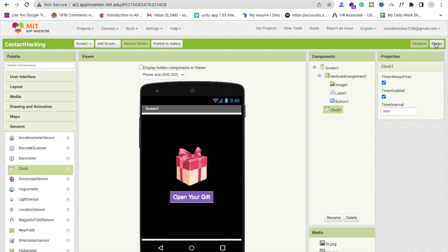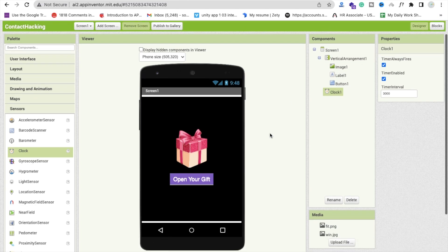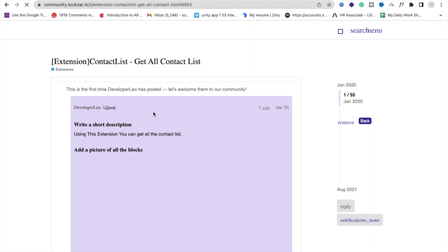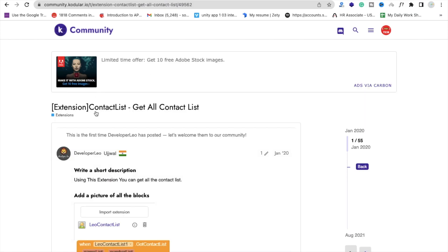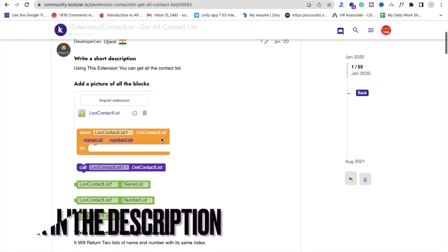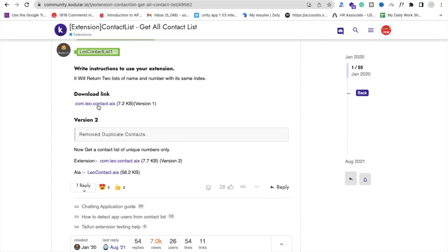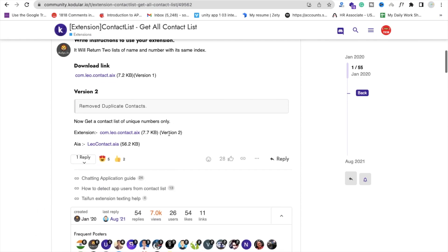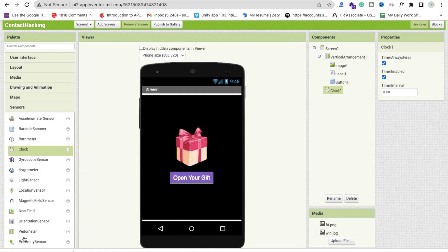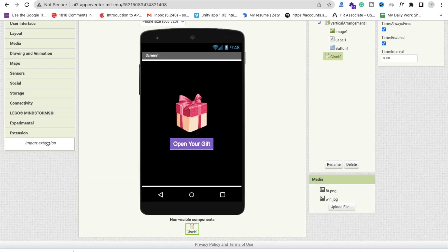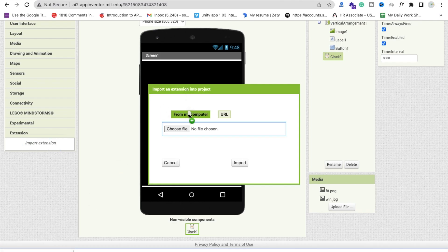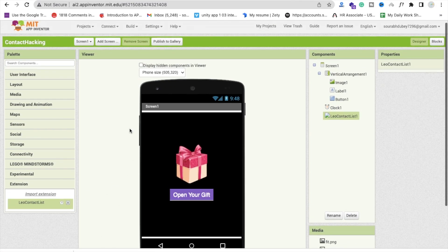Now go to the blocks section. We need one more plugin that will fetch the contact details. We will use the extension: contact list — get all contact list. So just download that AIX file. You can download version 2 also — I will use version 2. Go to MIT App Inventor, click on Extension, click on Import Extension, import it, and drag and drop that component here.